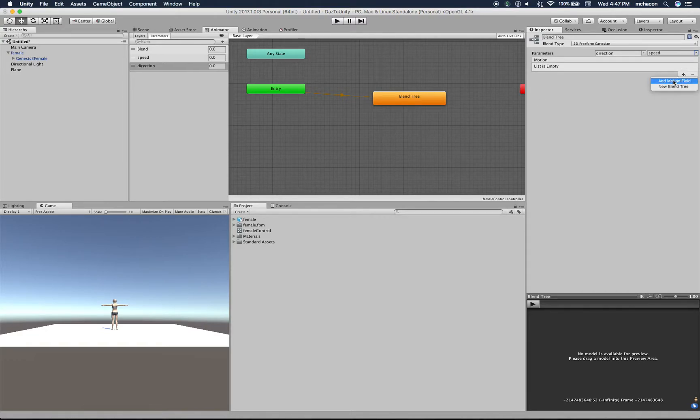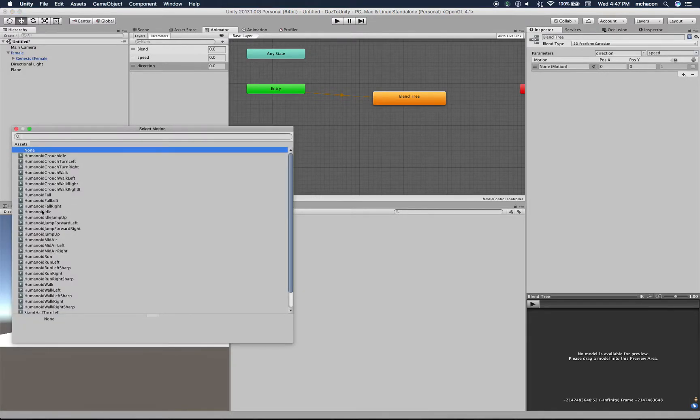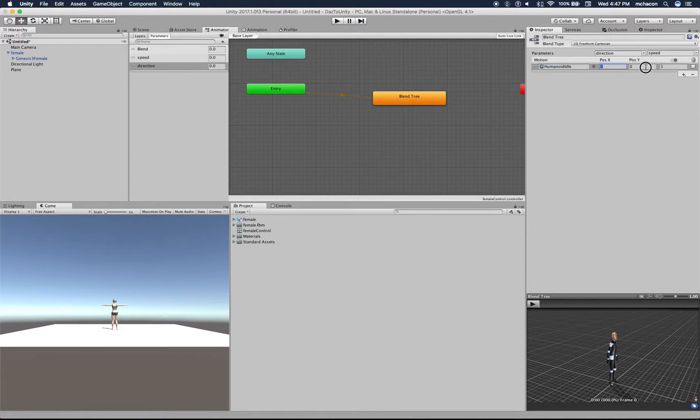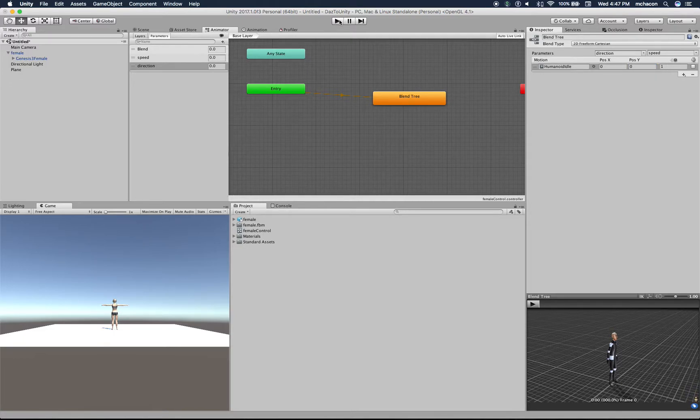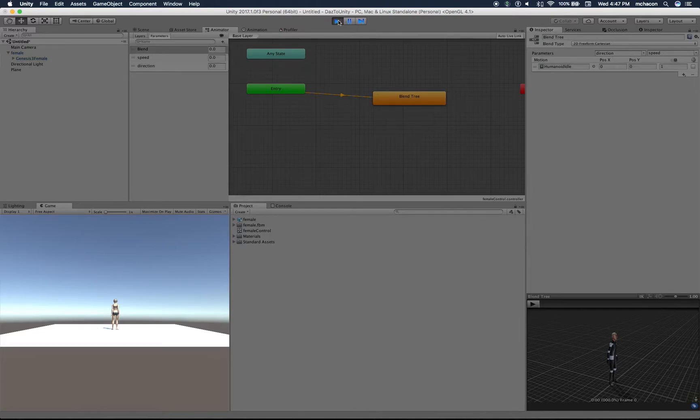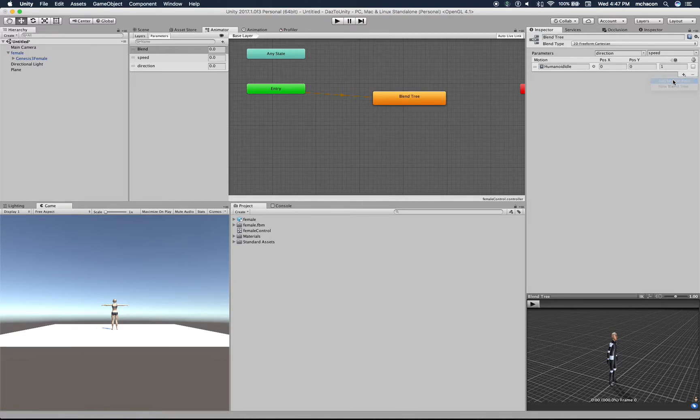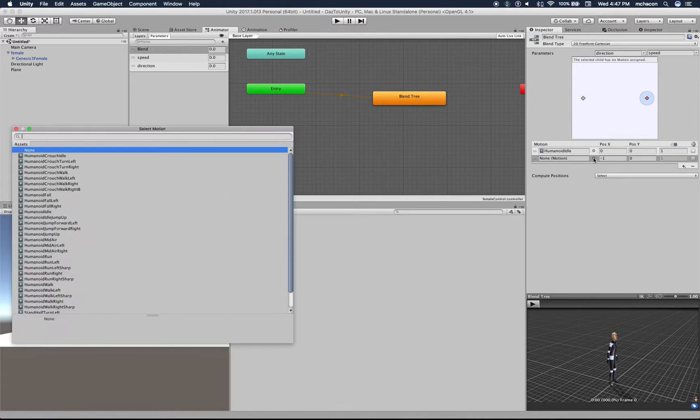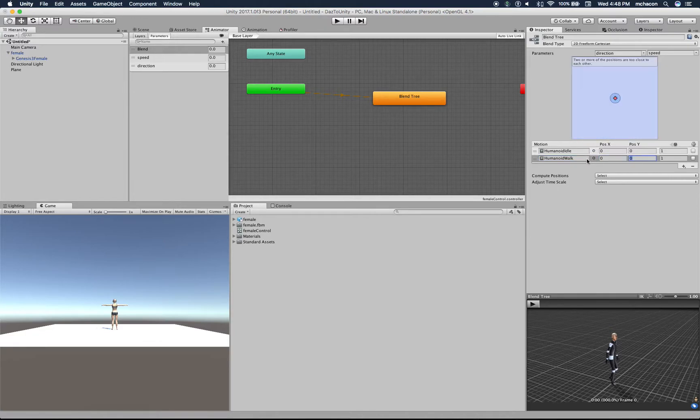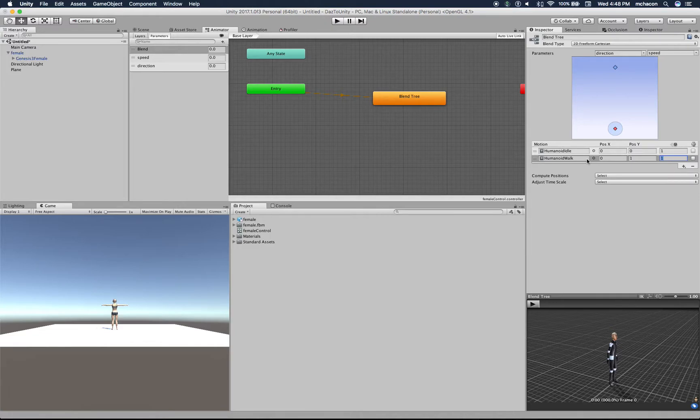So the list of motions - add a motion field. The first motion will be idling, humanoid idle. It will be doing nothing at position zero direction, zero speed. Will be idling at a speed of one. So let's try that play, and our character idles. Now let's add a motion here - add motion field and let's select walk. Now the position for this, the direction will be zero and the position will be one. So when you move the direction to one, it will blend to the animation of walking.